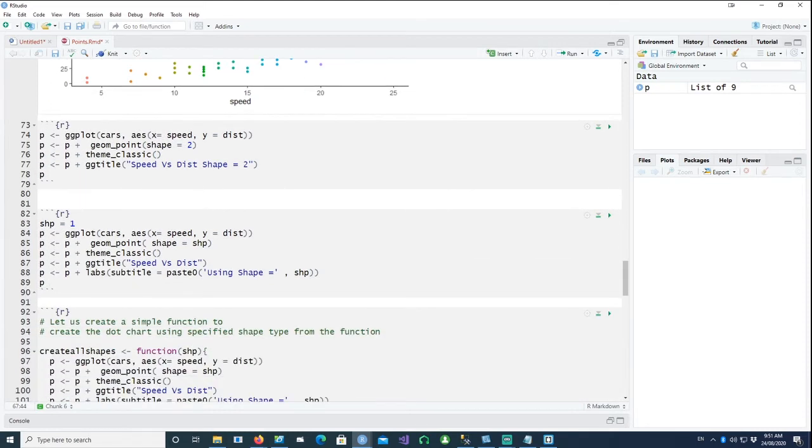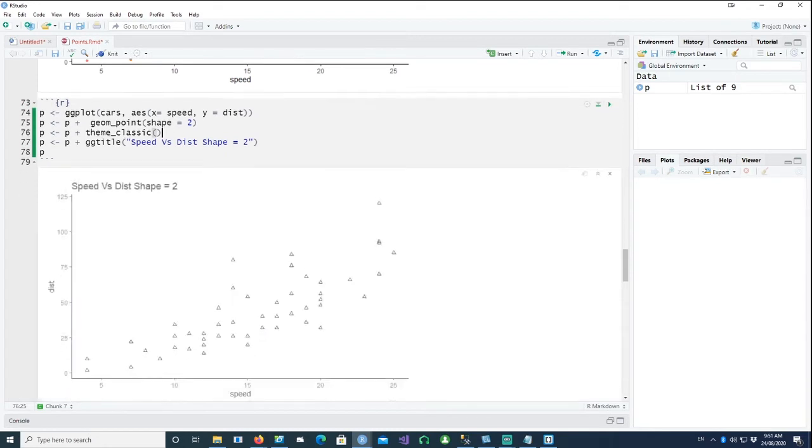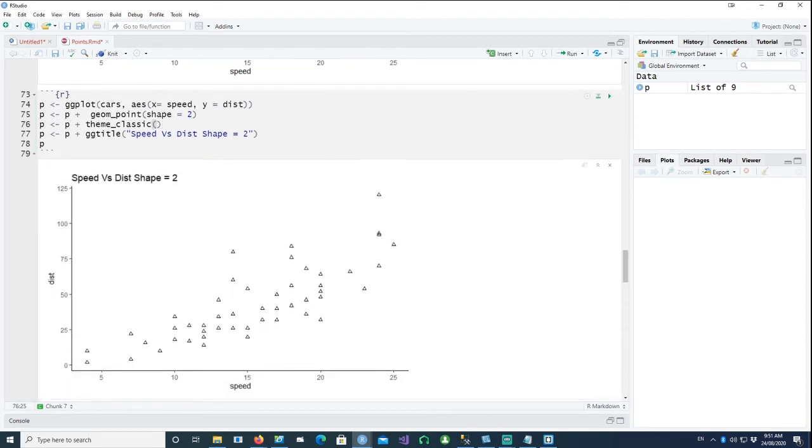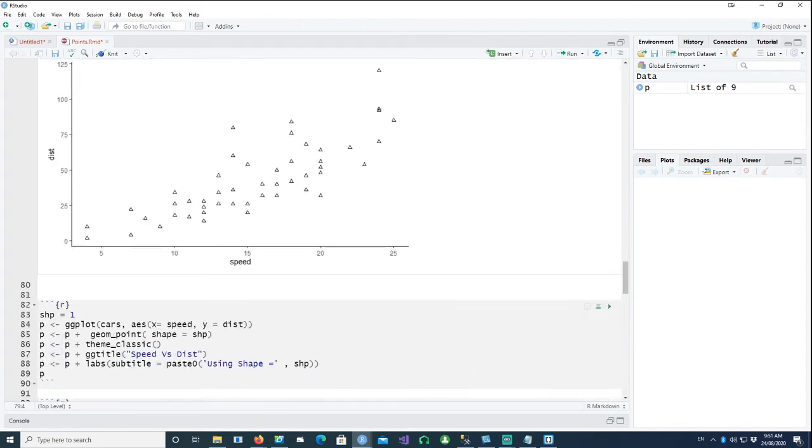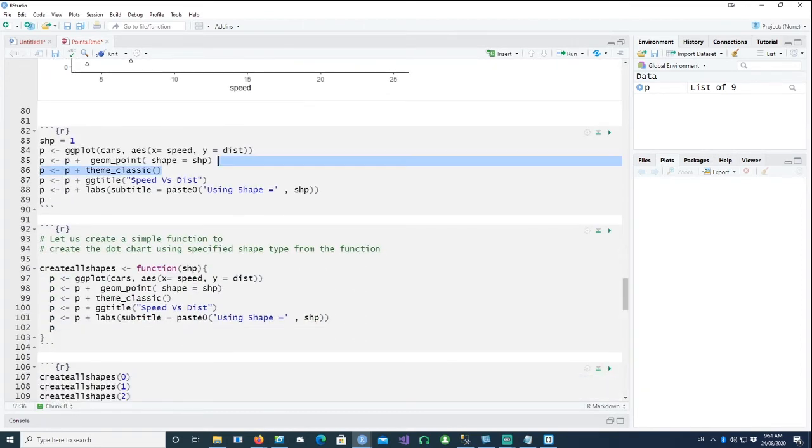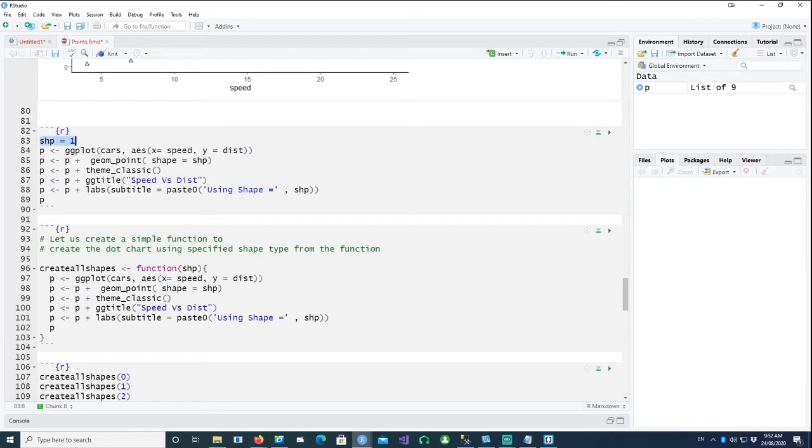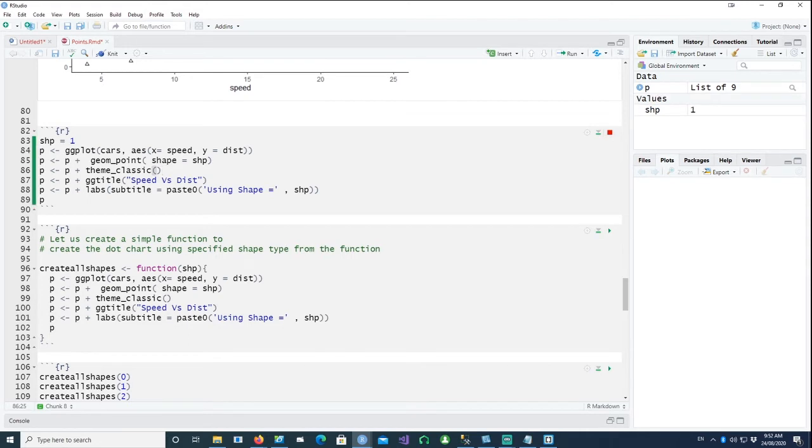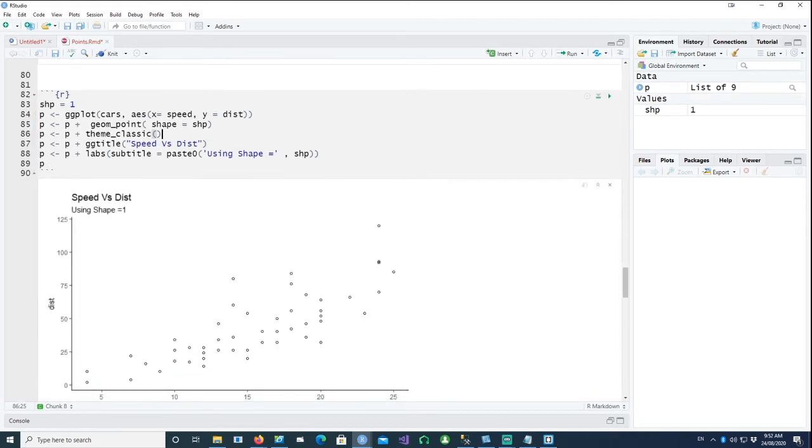You can also, we talked about the shape in the beginning of the chart. So this is the shape. I'm saying my geom_point, the point shape should be shape equals two. This is a triangle like shape. And in this, I'm actually putting the shape in a variable. I'm saying shape equals one. And then I'm saying shape equals shape. So let's see what it does for us. And then we'll see why I've actually done it this way. This is the shape one.